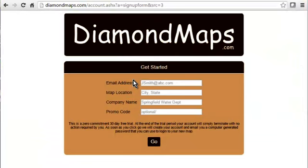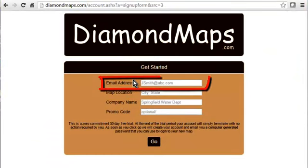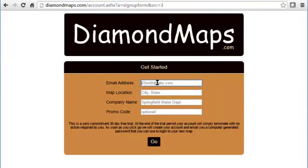Diamond Maps just needs to know three things. First, your email address is how the system will identify you — this will be your username that you can use to log in each time. As the creator of this account, you will also be the account manager, which means you're the only person who can add other users to this account.